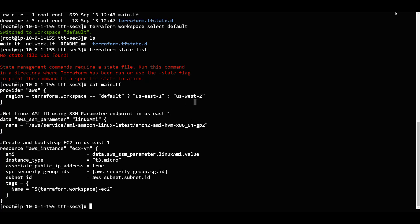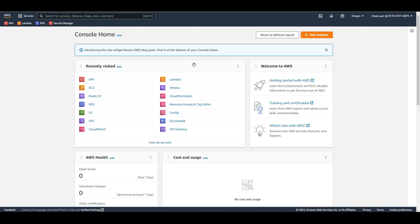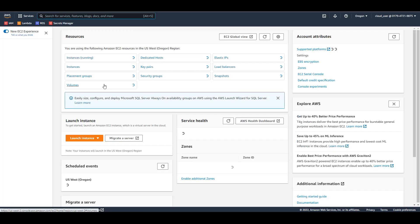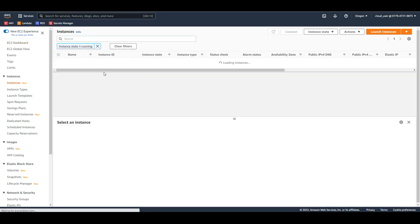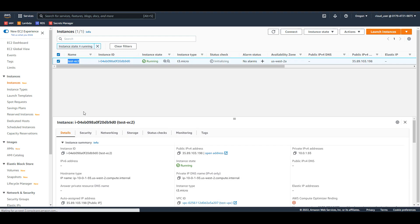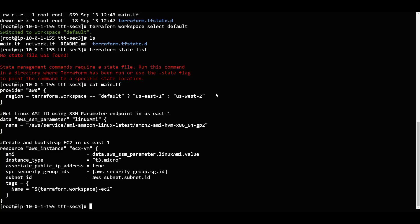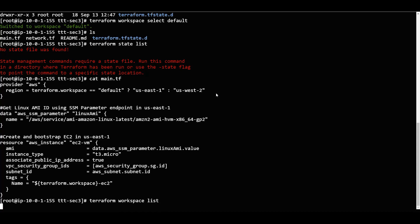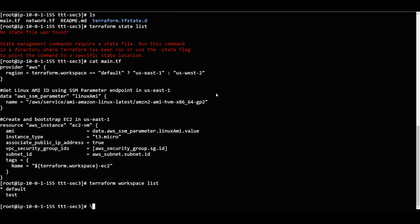I will go to my AWS console and navigate to EC2. In the instances running, an EC2 instance is running - 'test-ec2' is running. Now if I want to run it again, I will do 'terraform workspace list' - and we are currently in the default workspace.